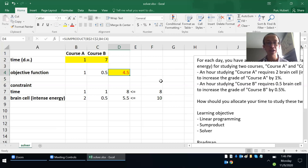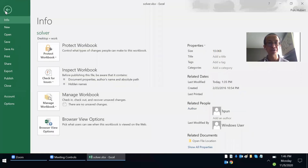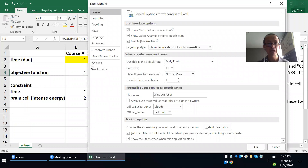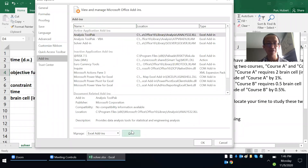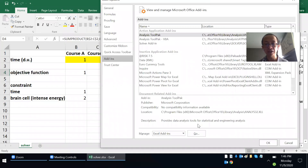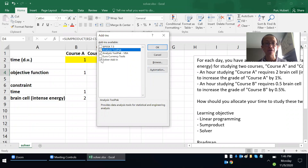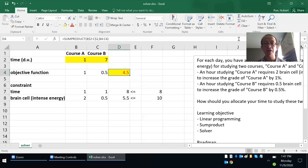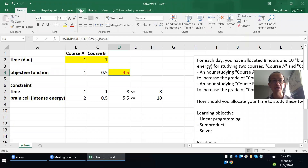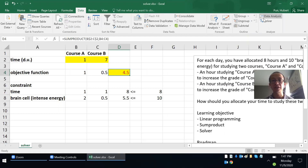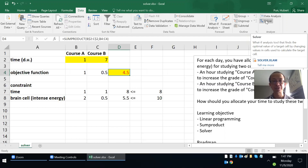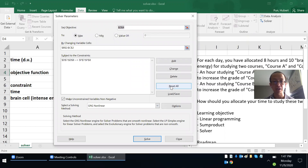To find the optimum, I'll use the Solver add-in inside Excel. To install Solver, go to File, then Options, then Add-Ins. At the bottom, under Manage Add-Ins, click Go, then check Solver Add-In and click OK. Once installed, go to the Data tab and you'll find Solver on the right-hand side. Let me reset everything first.